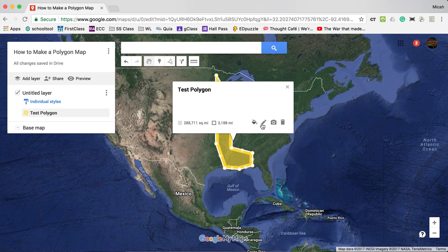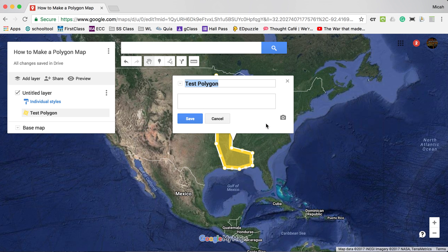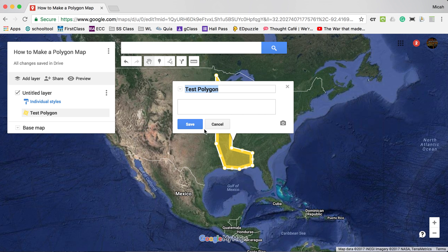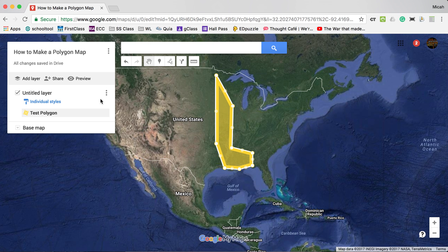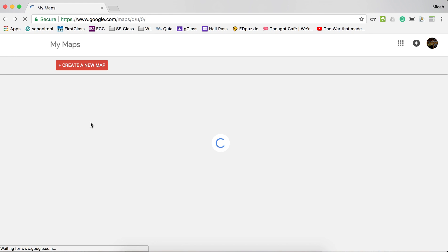If I need to change the text, I can click the pen icon and edit it however I wish. Then I close the box and notice the polygon appears on the left-hand side as 'Test Polygon.' That's it — that's how you create a polygon. These can be very useful if you're trying to create shapes around the states.